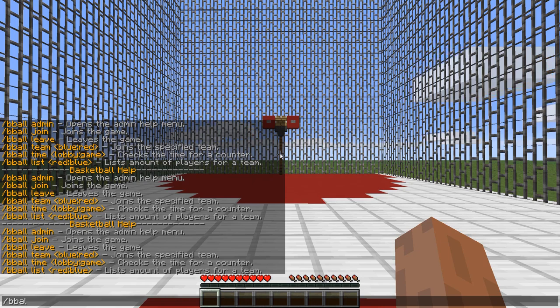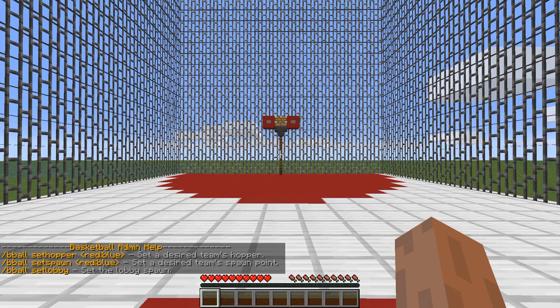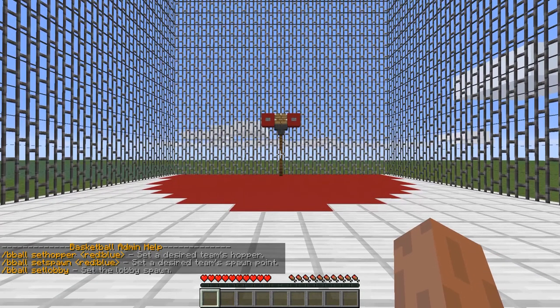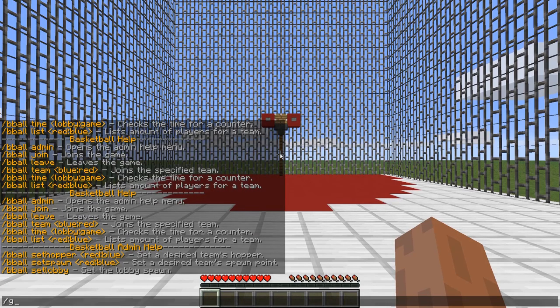So you have to set a hopper, and then you have to set the spawns, and then you set the lobby.